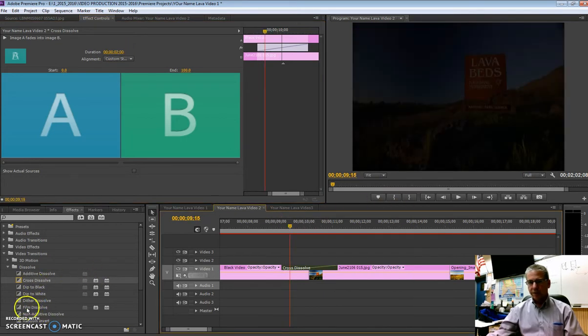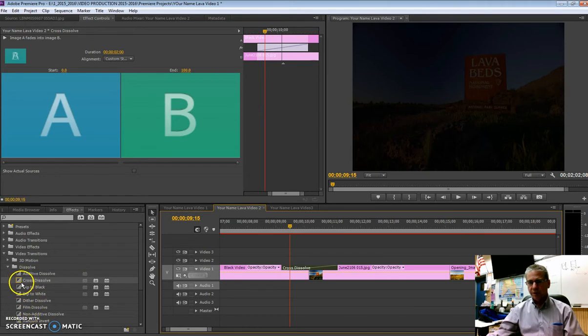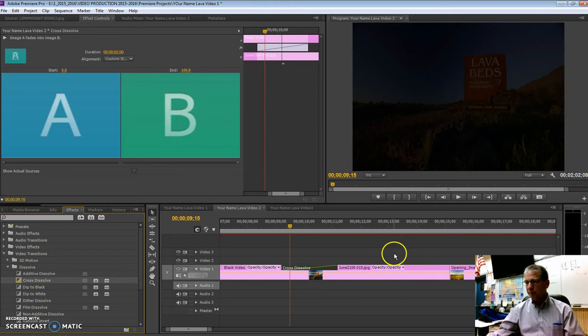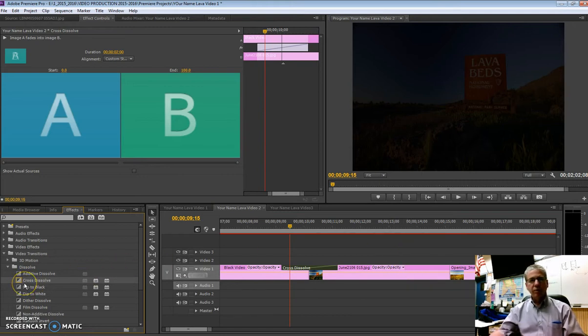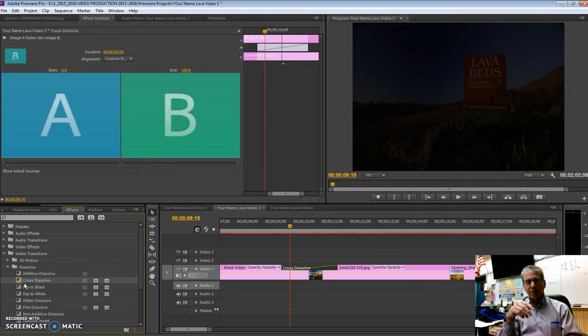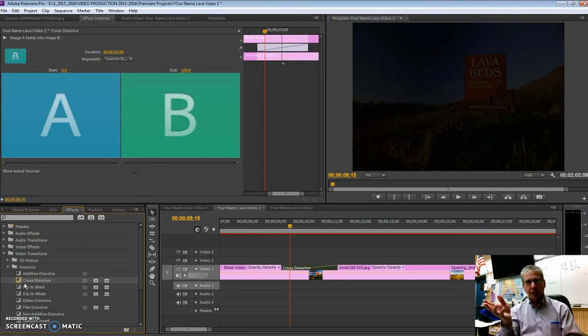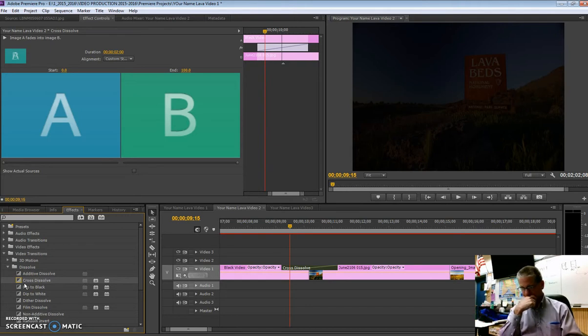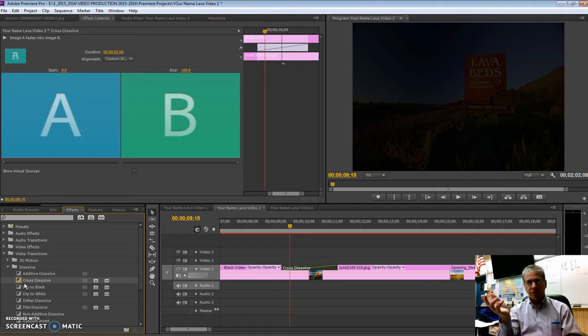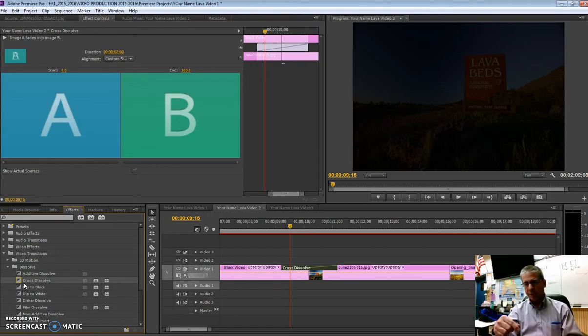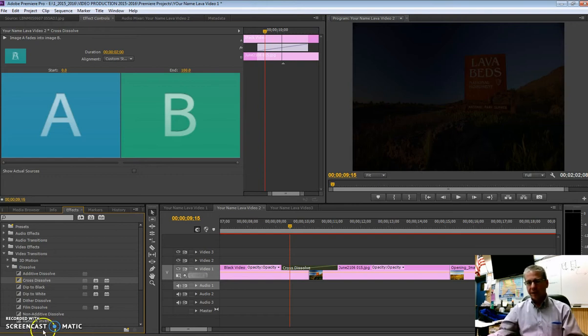Now there's different types, you can see these different dissolves here that you can experiment with, and that's what I'm going to have you do after this. You want to be careful with transitions, that you don't use them so much that it detracts from the story you're trying to tell. The idea is not to have a video about transitions. So you want it to enhance your story, not detract from the story.